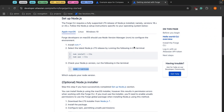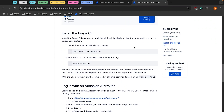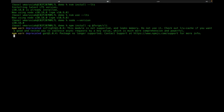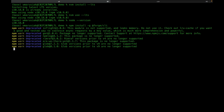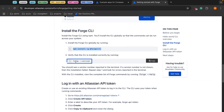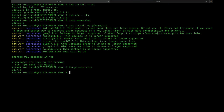Now that that's done, we're going to scroll down a little bit. Now we're going to install the Forge CLI, so we're going to run npm install global Forge CLI. Then we're going to check our Forge version, and it looks like things are good to go.